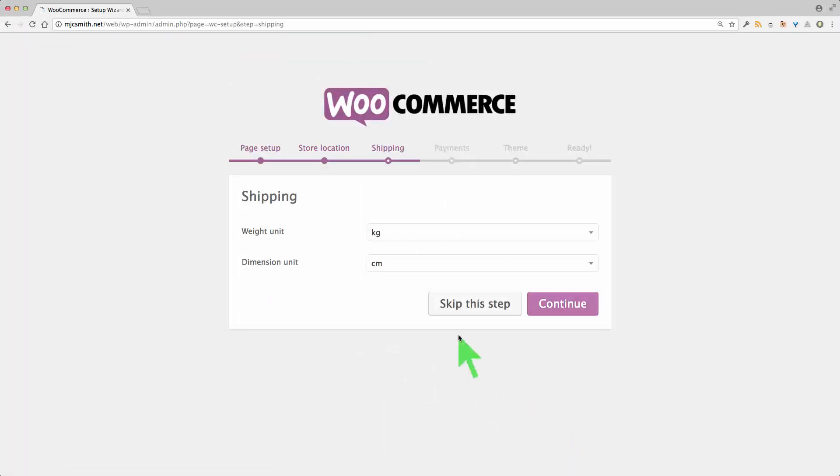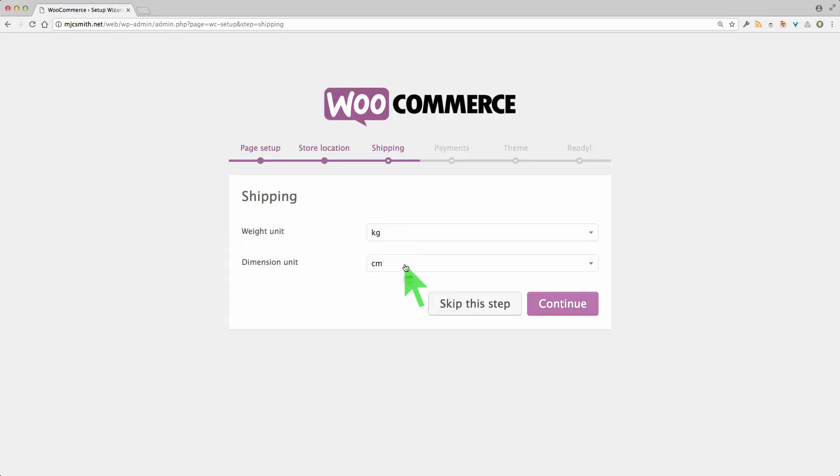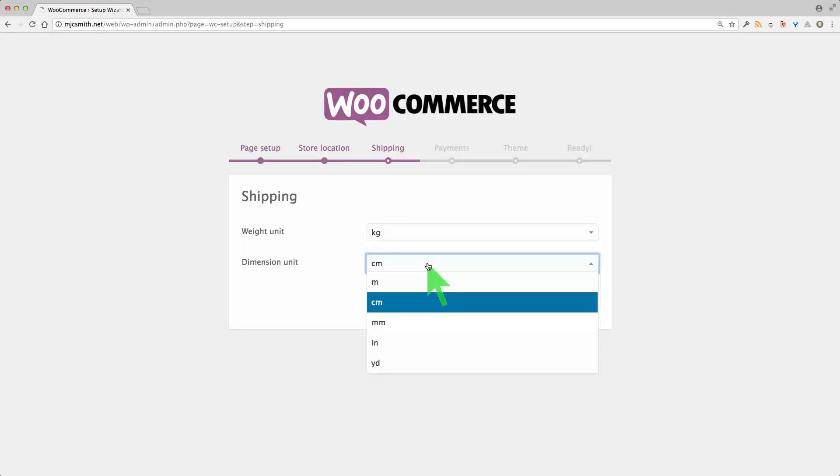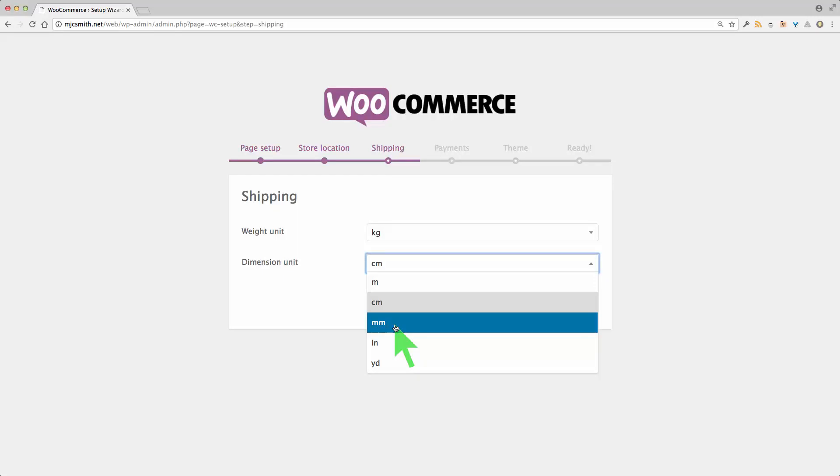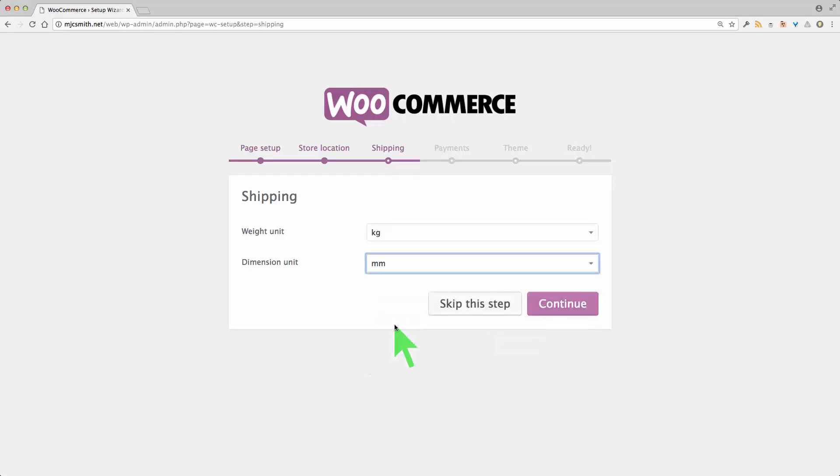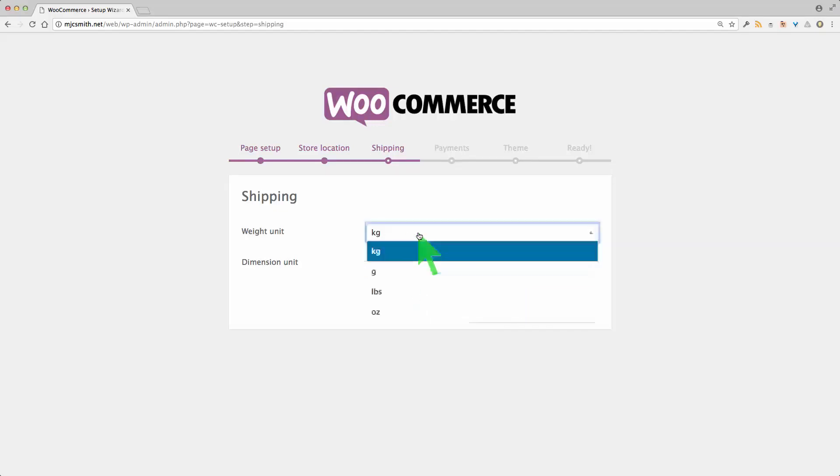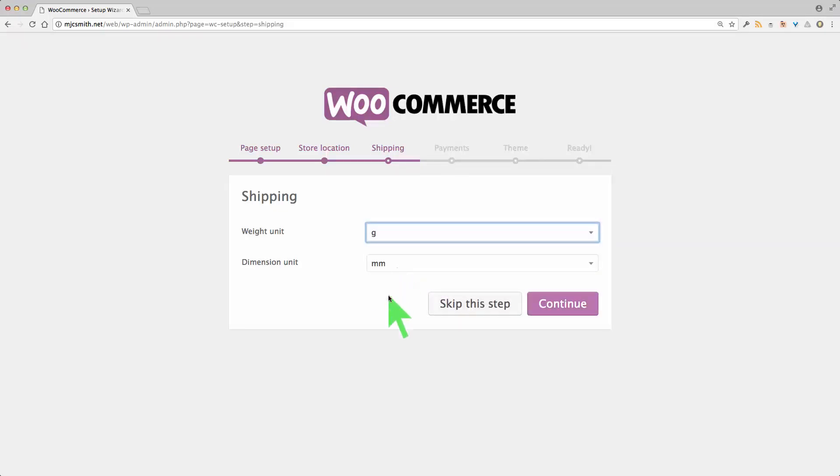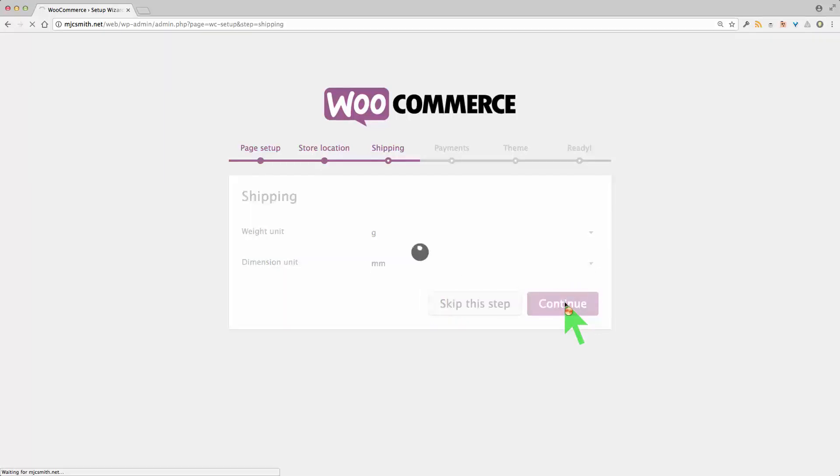Shipping. This is really just to do with your standard units of measurement. So practically everywhere in the world except for the United States most likely, it'll be kilograms and centimeters. But you may want to go for millimeters here if you're just posting small items. So that's what I'll be doing. Kilograms and millimeters. Maybe I'll just go for grams there as well. Continue.